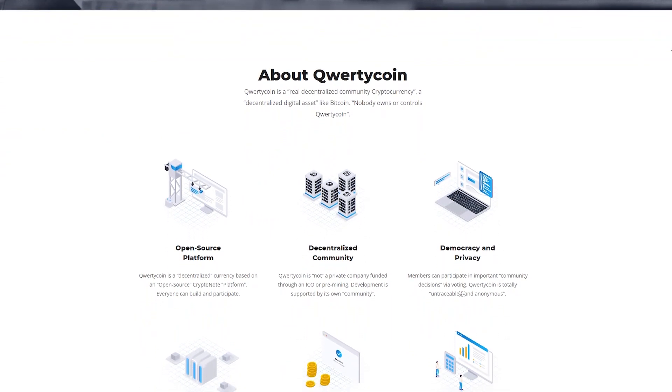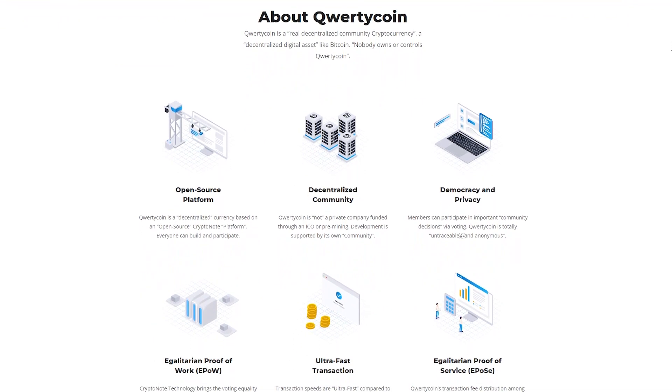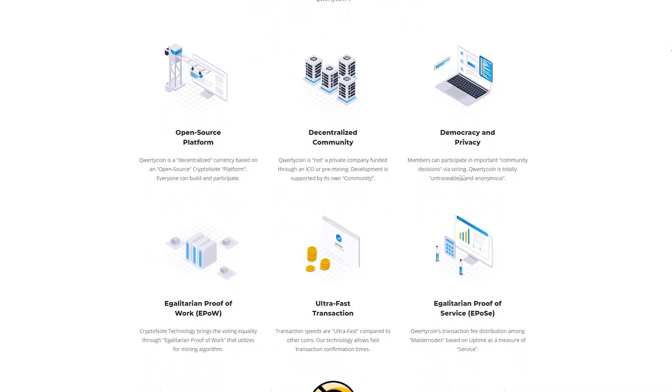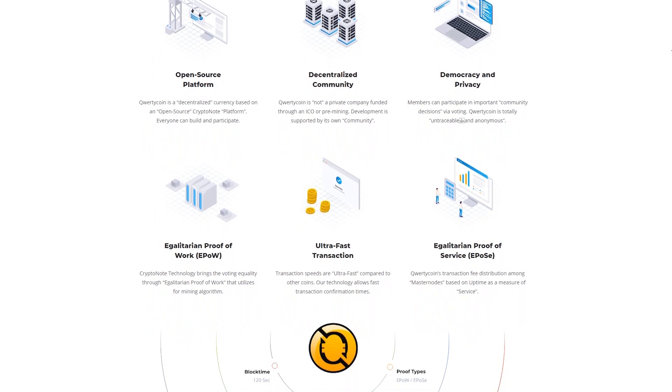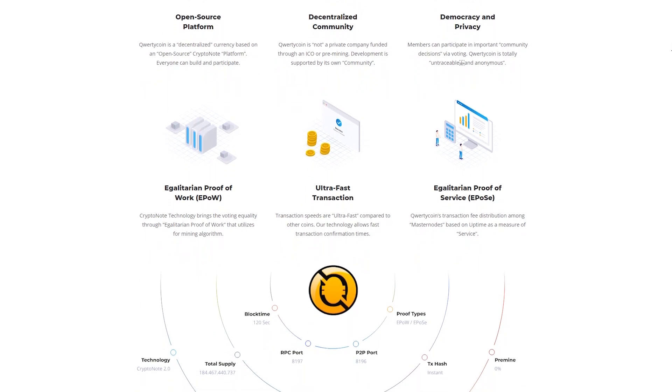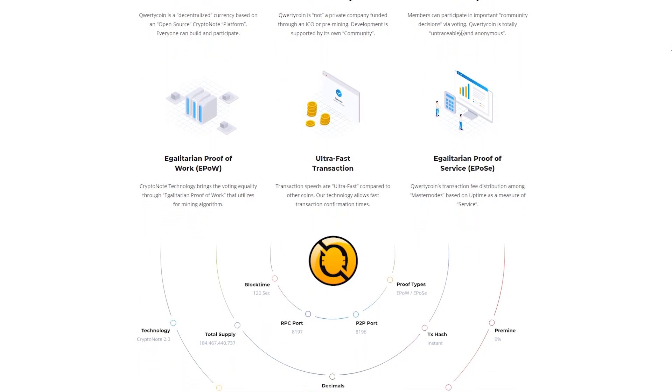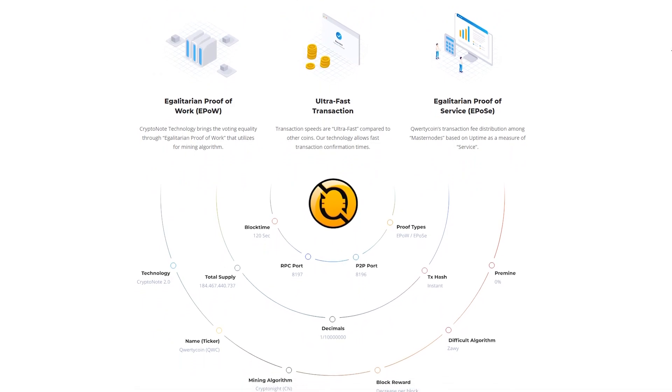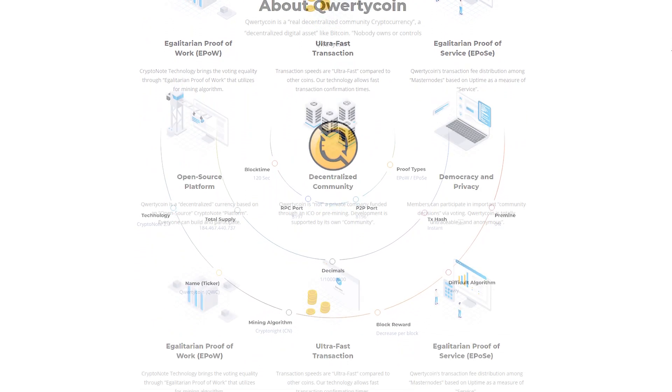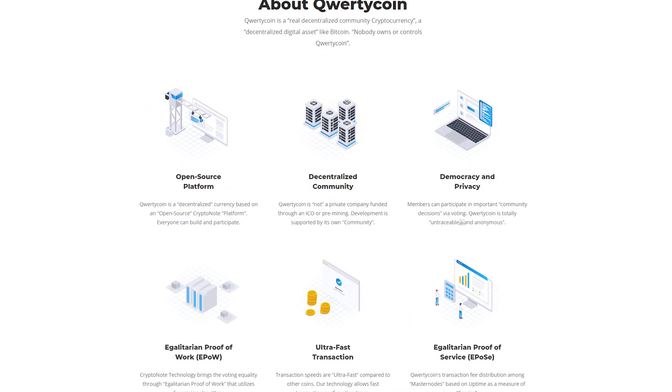QWERTYCOIN supports supply CPU or GPU mining operations and masternode mining. For users to access QWERTYCOIN on different platforms, desktop, web and mobile wallets are provided.